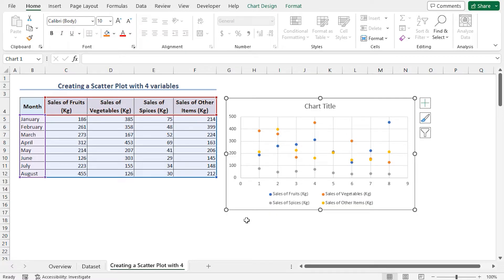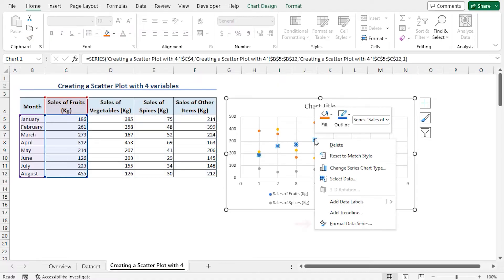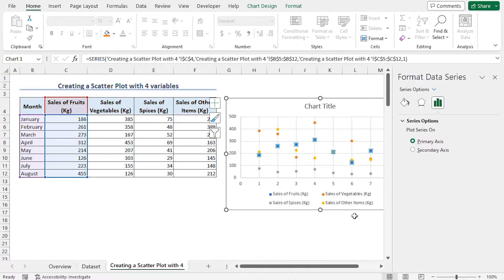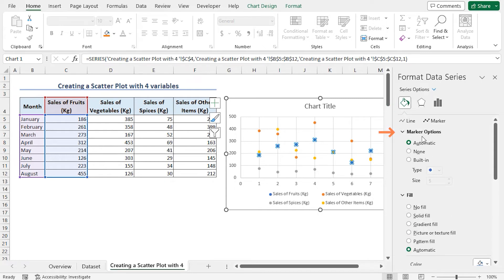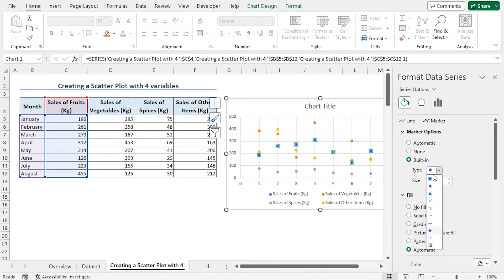Click on any point from any of the data series. Right-click and go to Format Data Series option. This opens up the Format Data Series pane on the right-hand side. Click on the paintbrush icon. Click on Marker Options drop-down. Here, enable Built-in option.